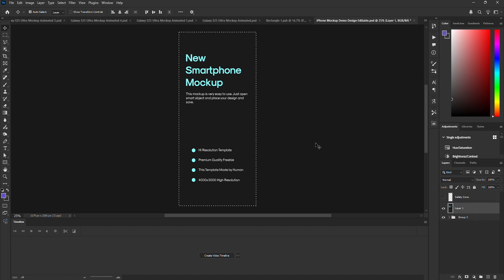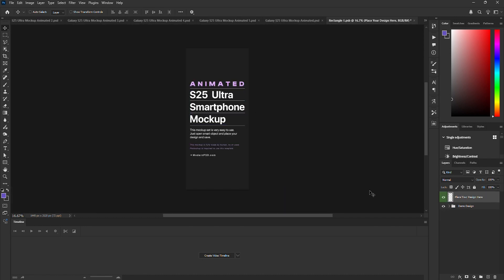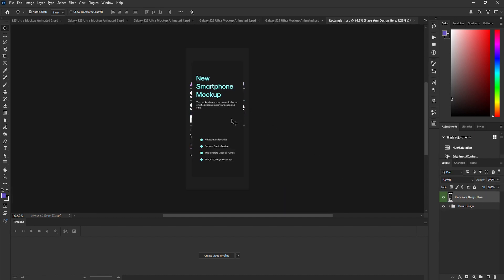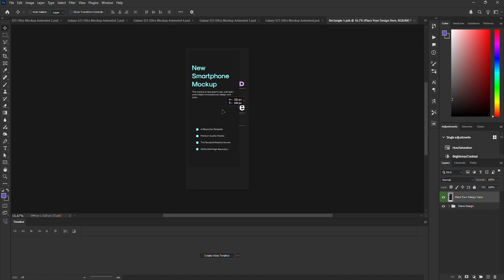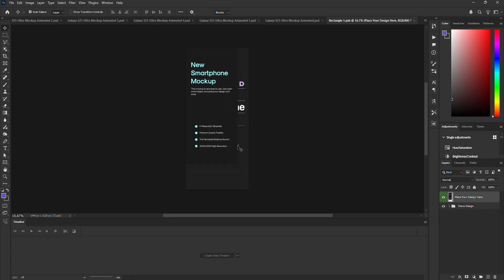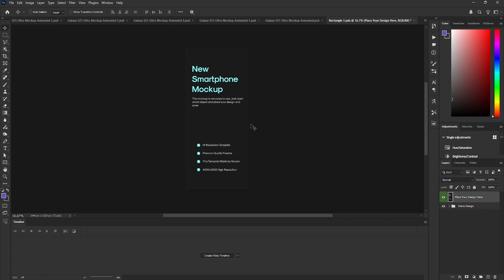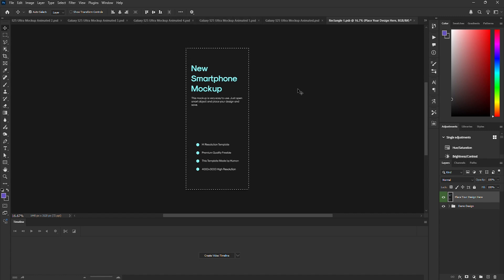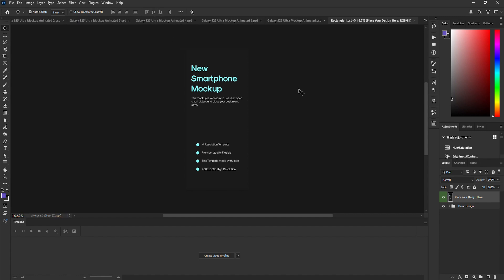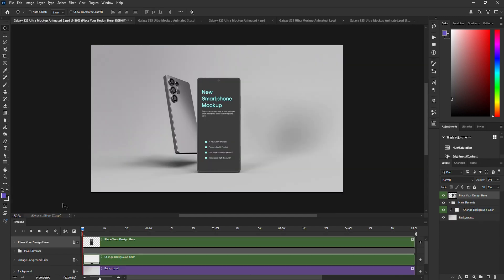I'm placing a generic design inside the smart object. Now, I'll resize it, hit save and close it. Boom, the design is updated.